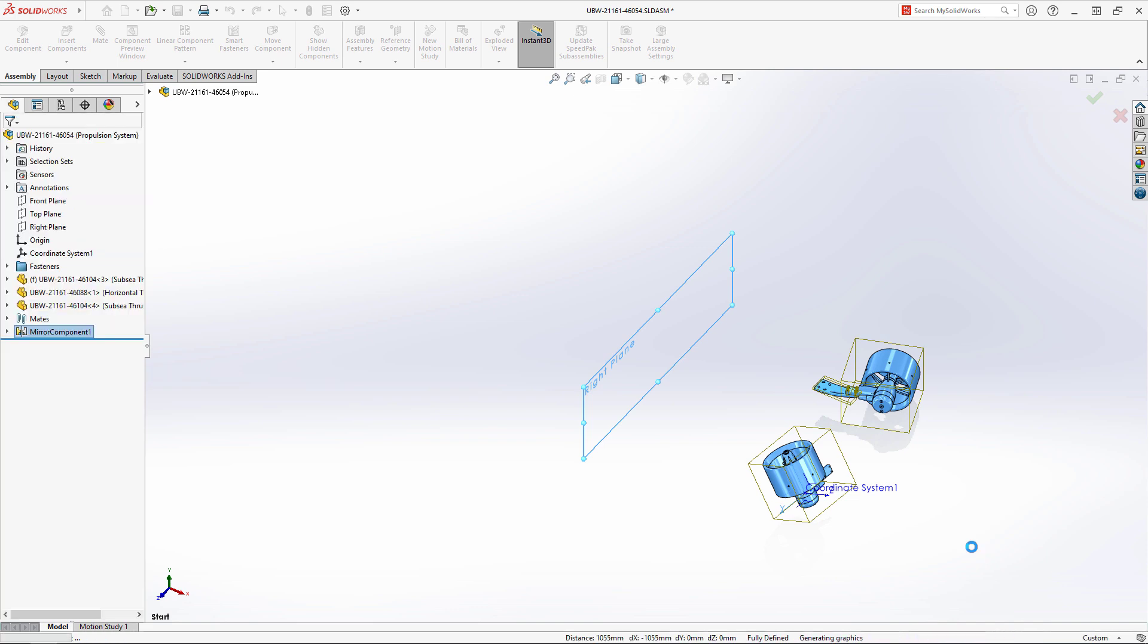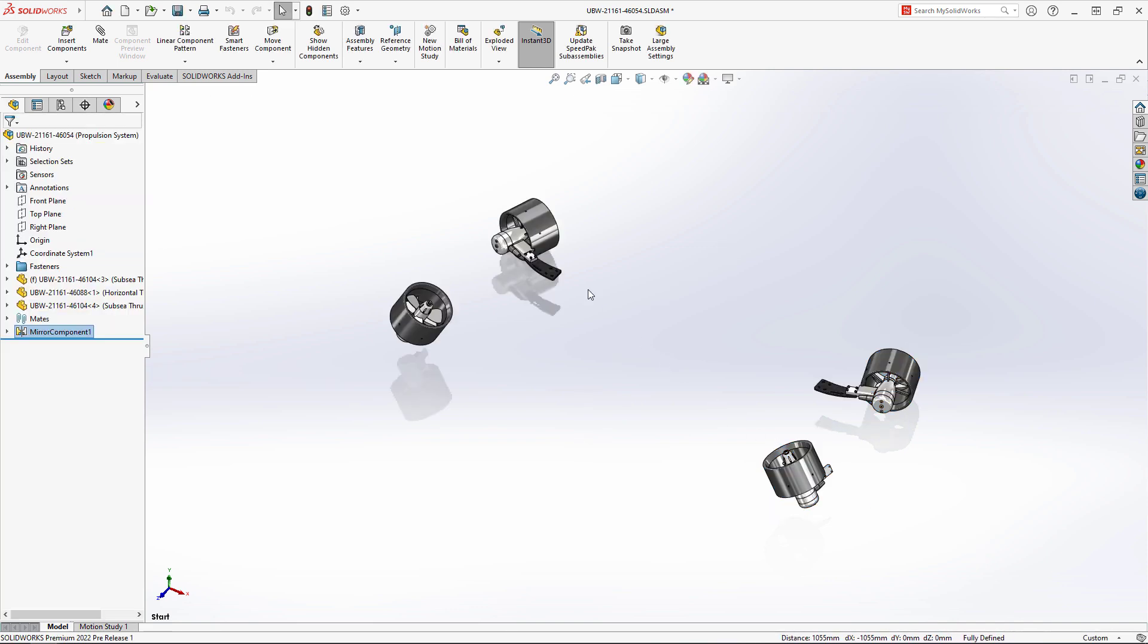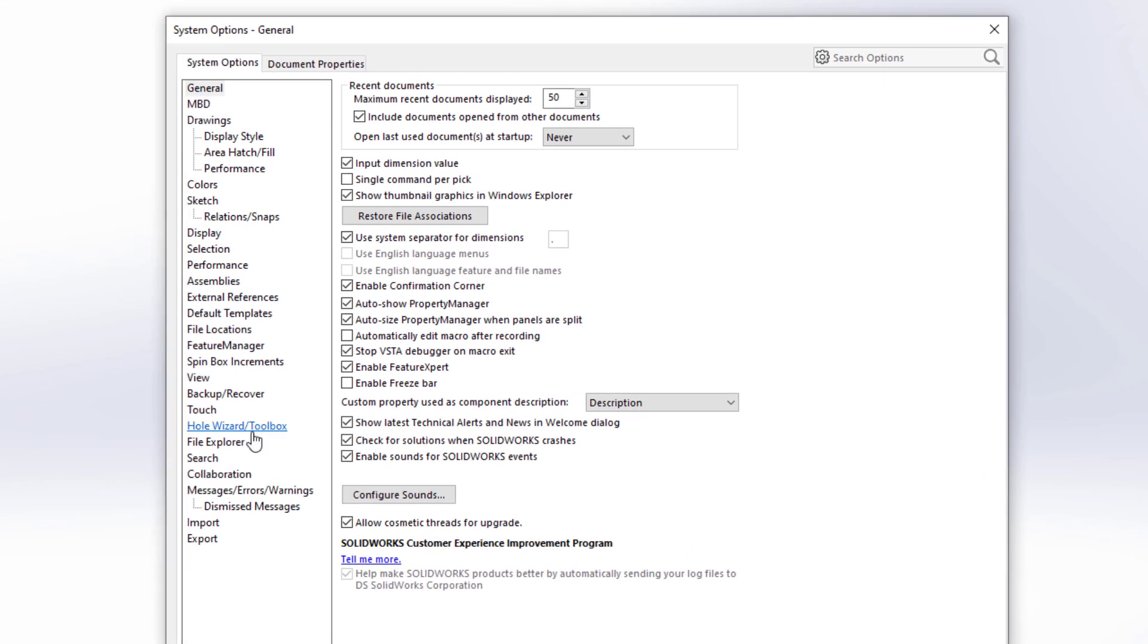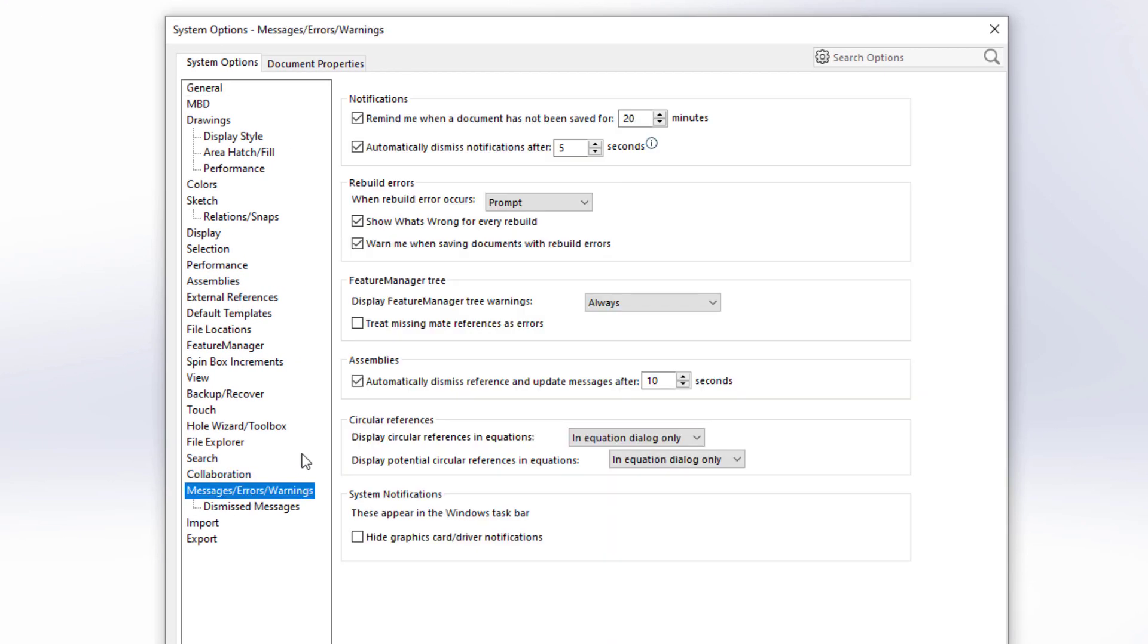Many other elements of the user interface have been overhauled to give you a more informative and visually appealing experience. These bubbles appear throughout the system options and give you more insight into the settings.